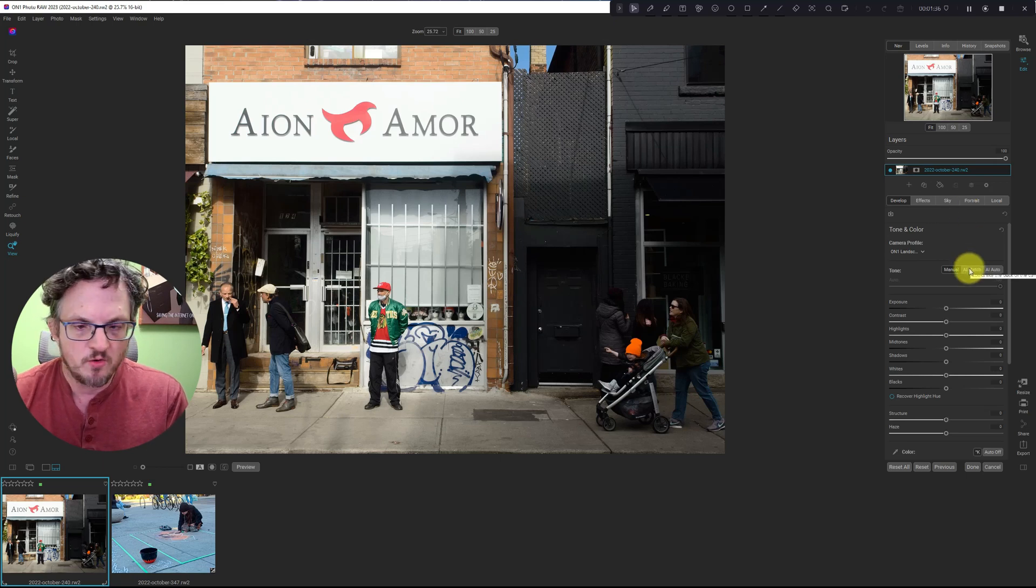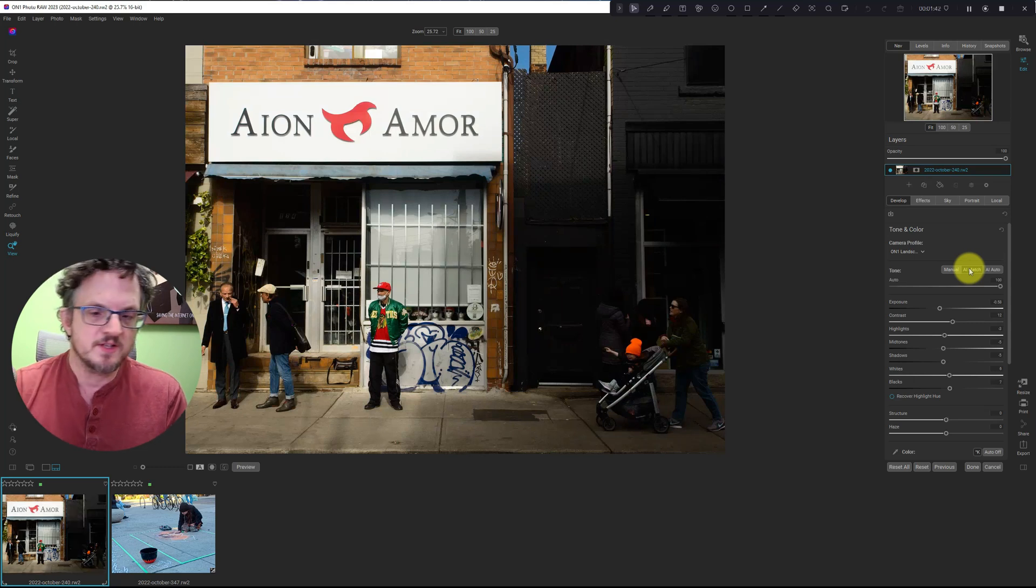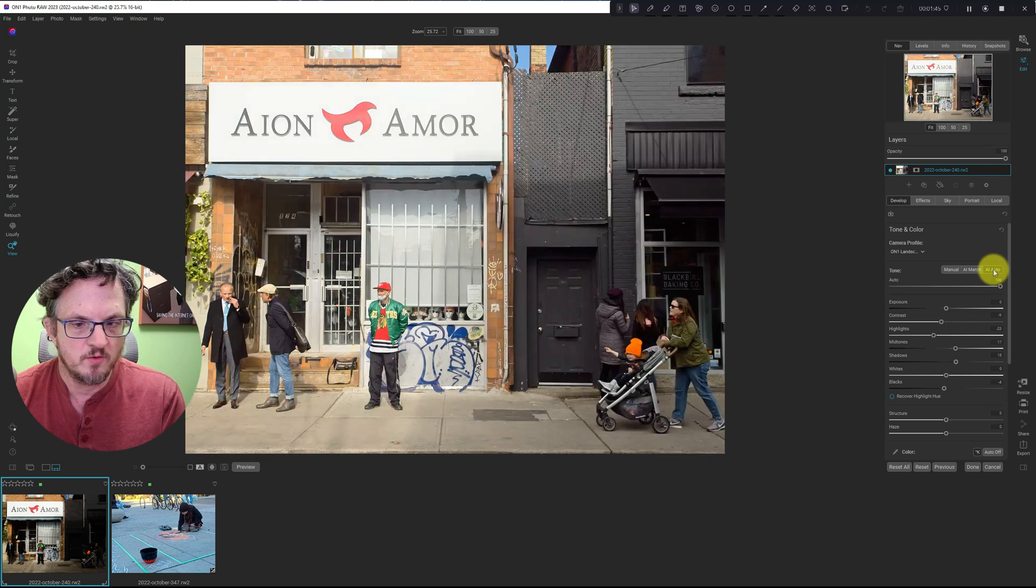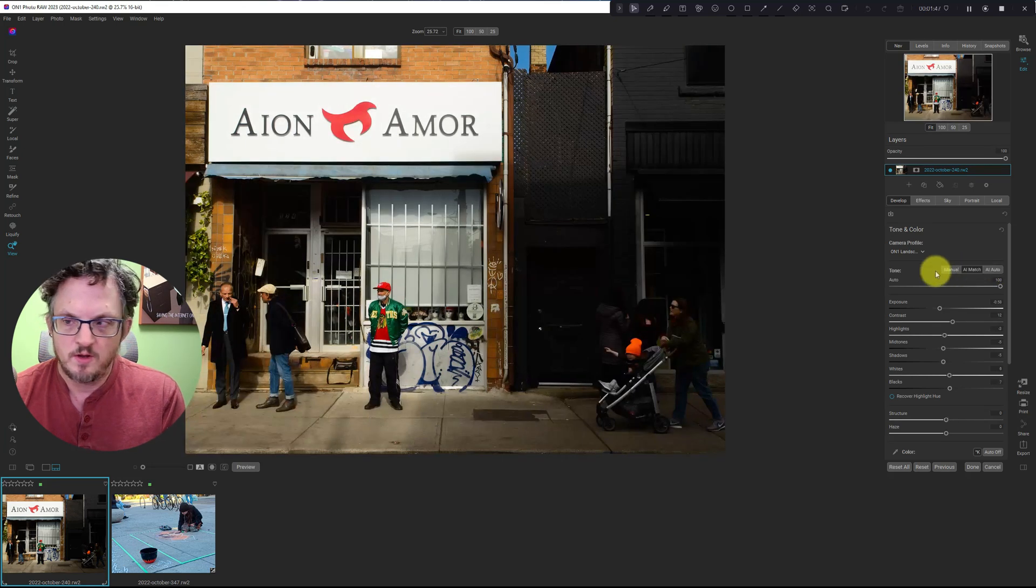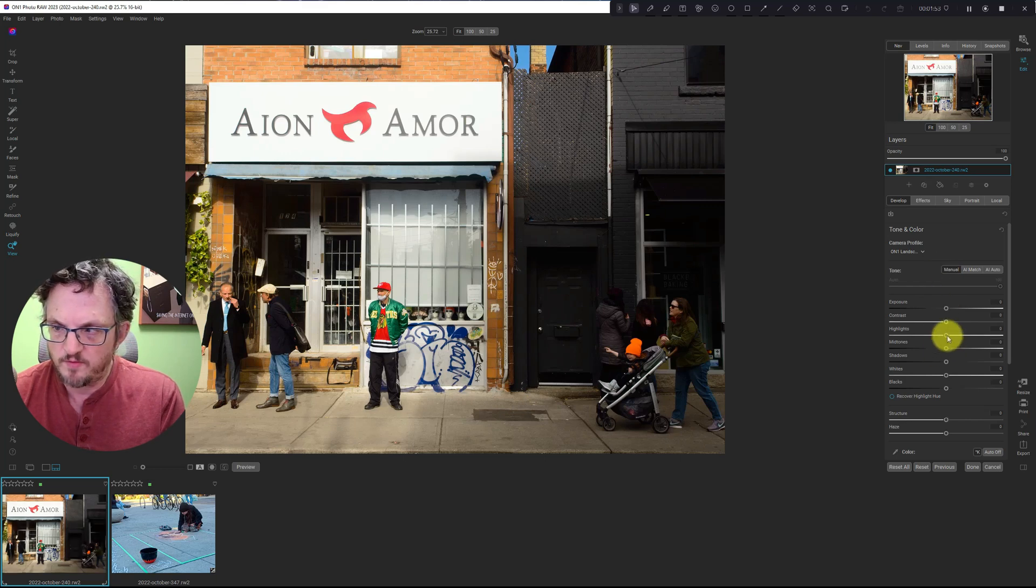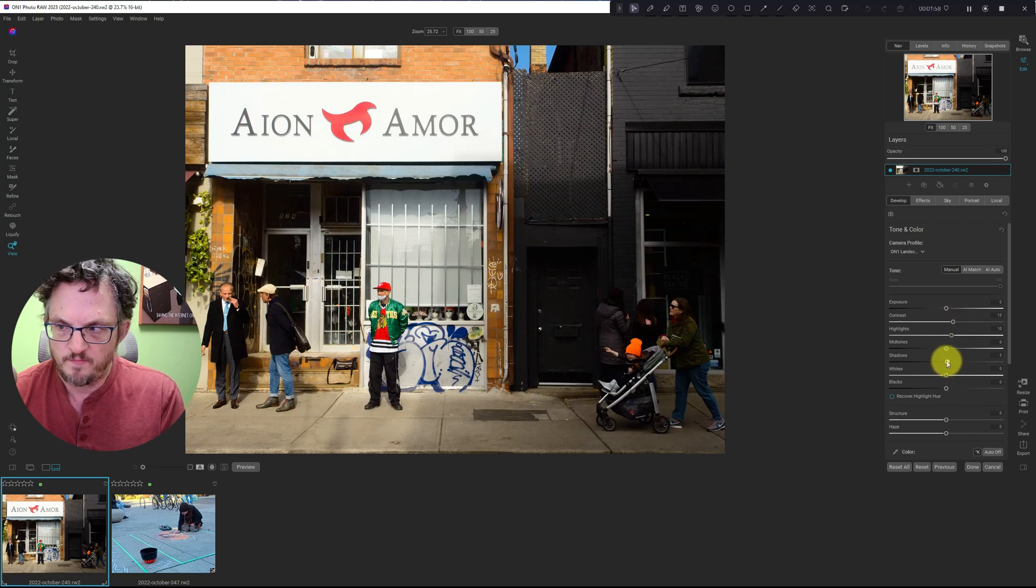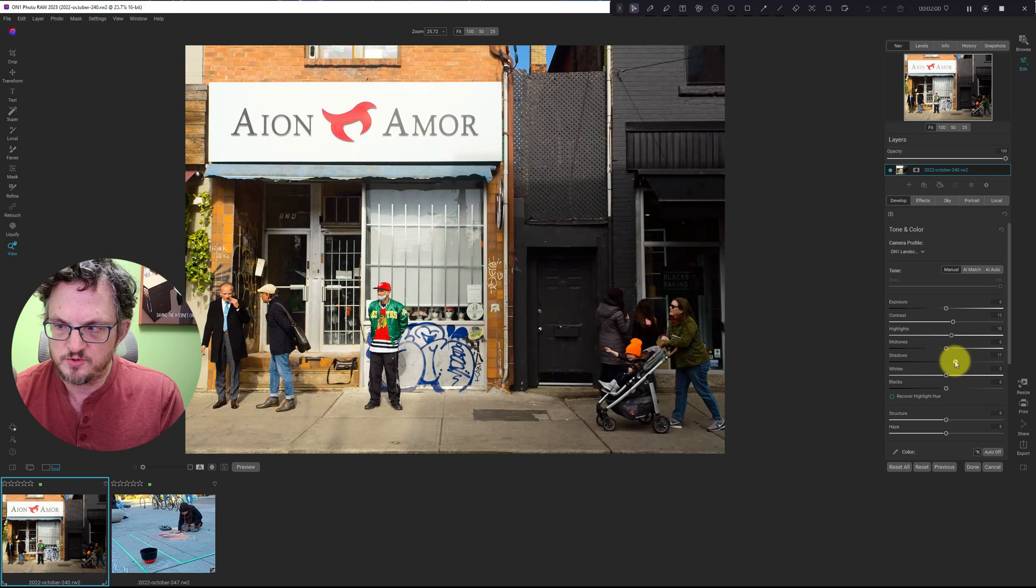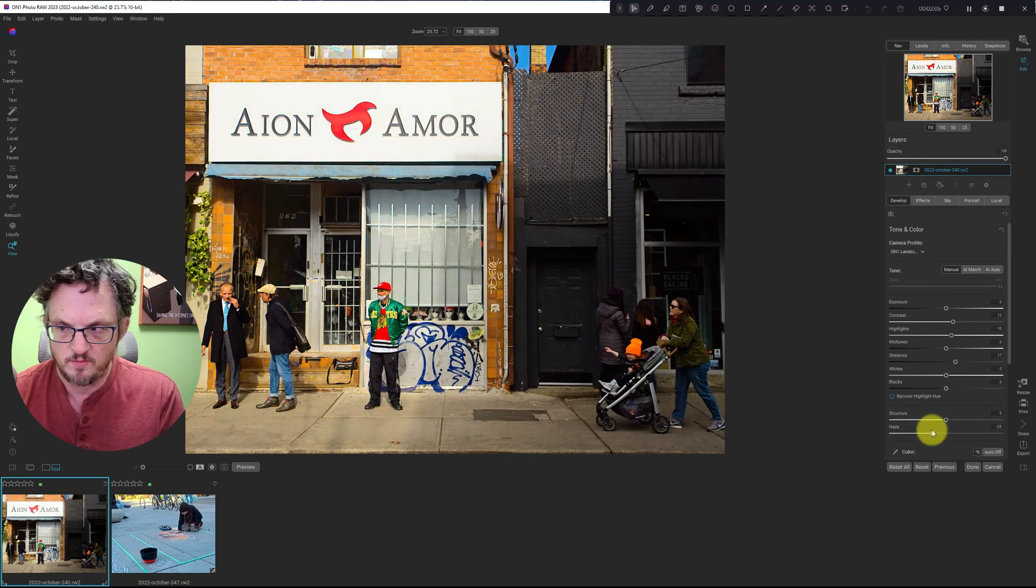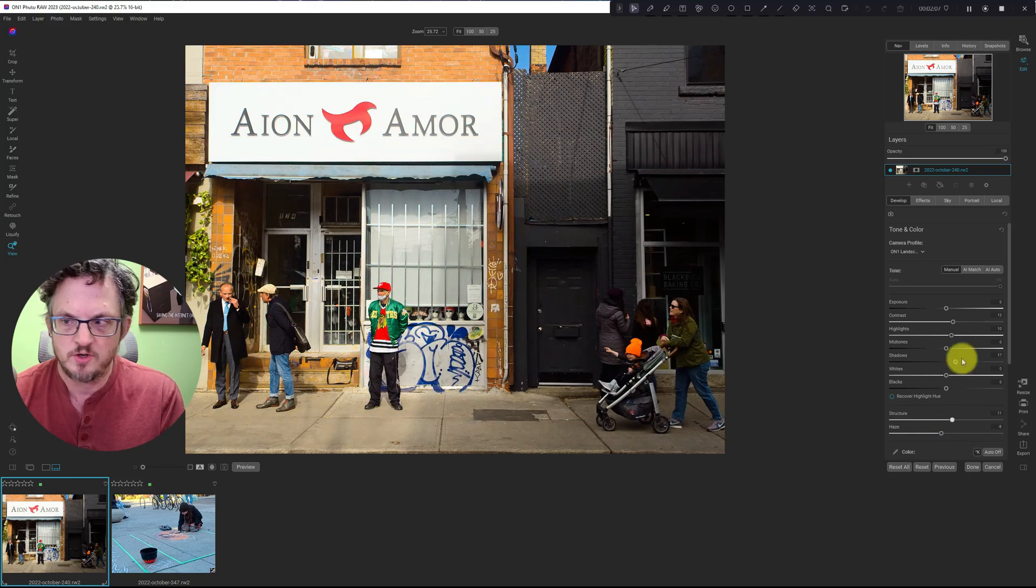I'm going to quickly hit AI Match, which is like a bonus tip, AI Match or AI Auto. You know what, I'm just going to play with this a little bit myself. I'm going to pull up on the highlights a little bit, add some contrast, reveal those shadows just a bit, pull back on the haze, add a little structure.